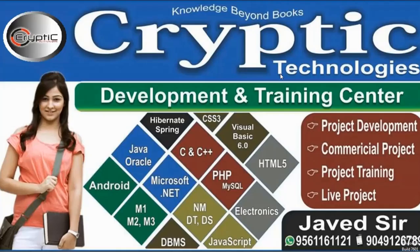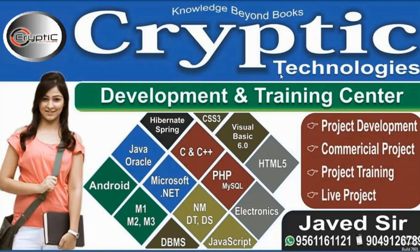Hello everyone, this is Java sir and welcome to my channel Cryptic Technologies Private Limited. In this video I'm going to teach you how to check the greatest of two numbers without using an if statement.